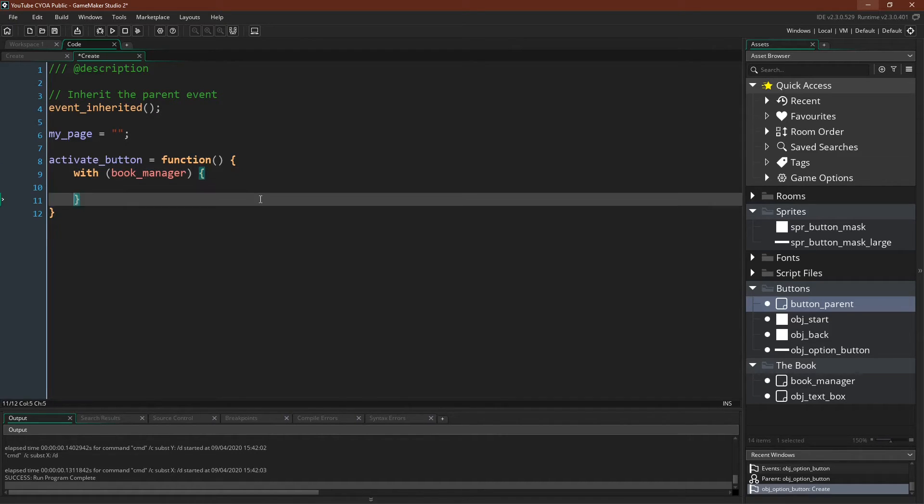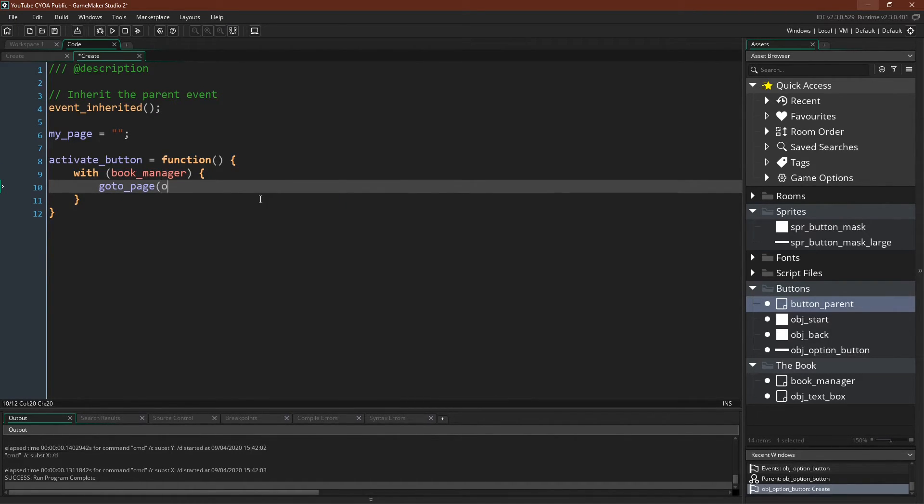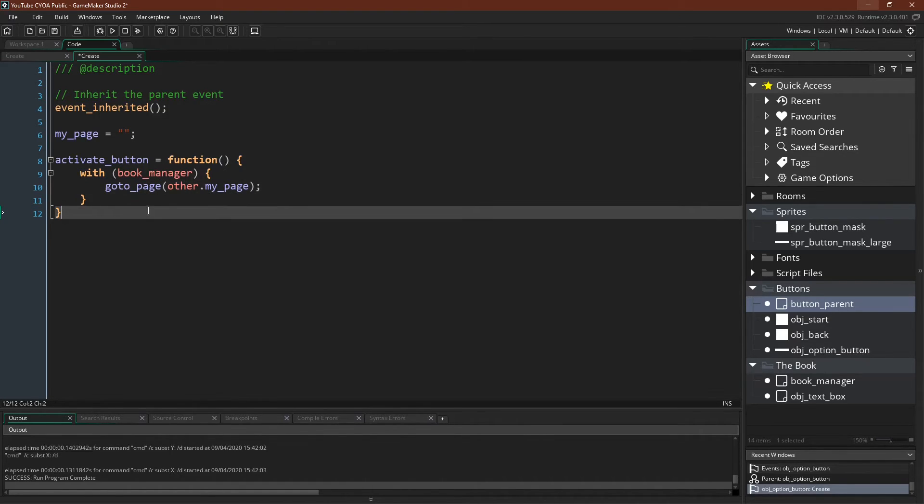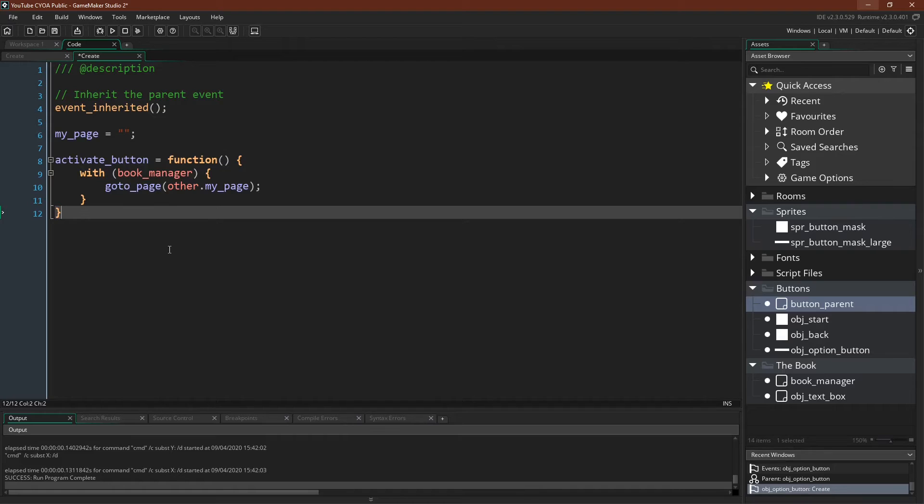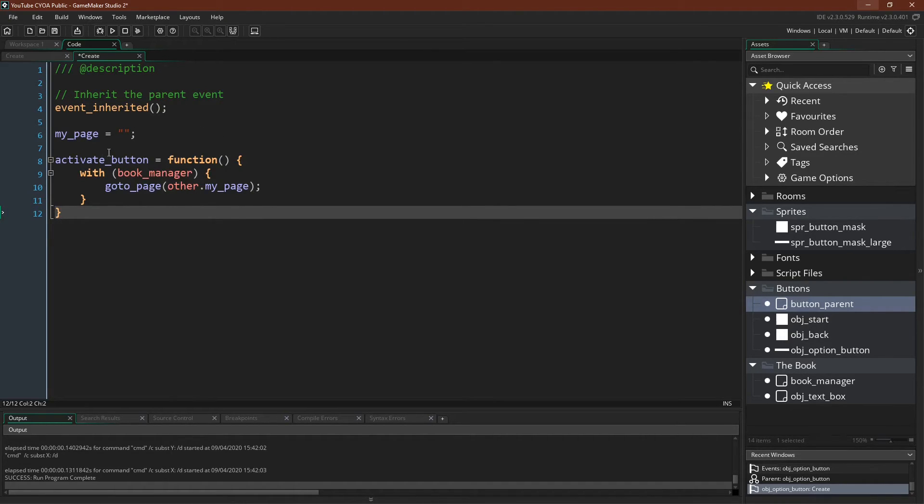We just want to say with our BookManager, GoToPage, Other.MyPage. Remember that GoToPage is a function in the BookManager, so we need to be inside the BookManager's scope in order to use it. And then because we've switched the scope to the BookManager, we need to use the other keyword to reference the MyPage variable of this button. And that's it for the button.